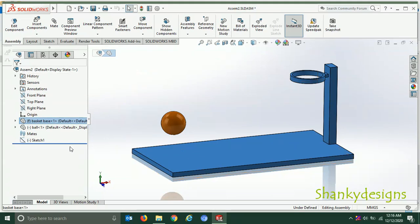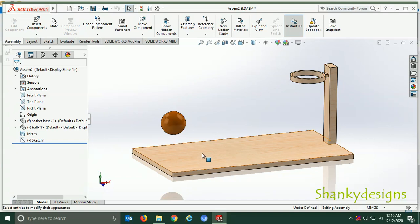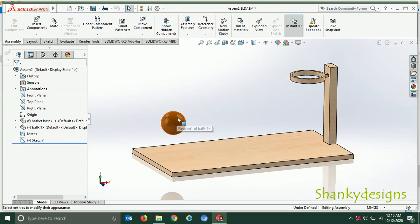You will have to create an assembly because we are going to see the motion study — motion study can be seen when you are in an assembly. After creating these two parts, I will just keep the ball randomly anywhere in front of the basket. Now let's jump to the motion study and see what changes we have made.